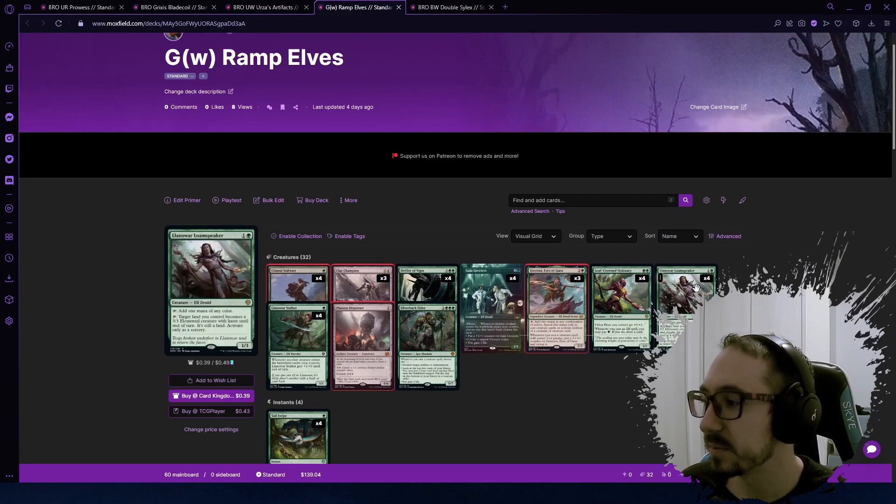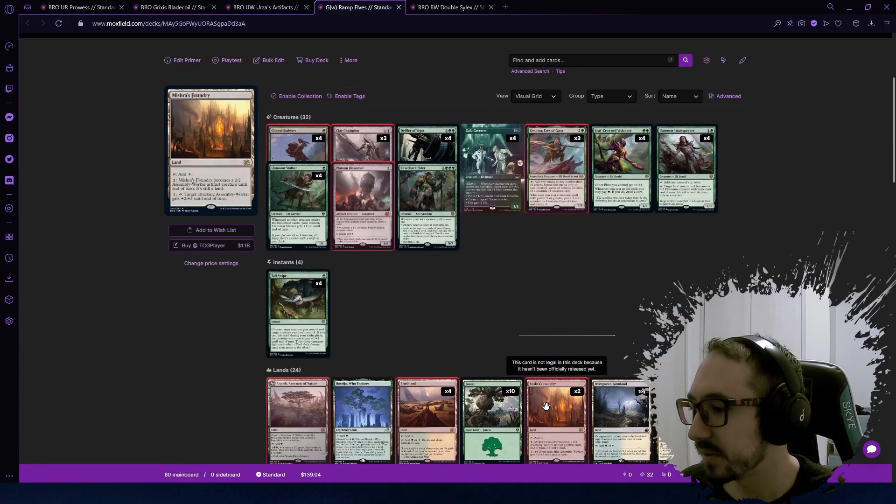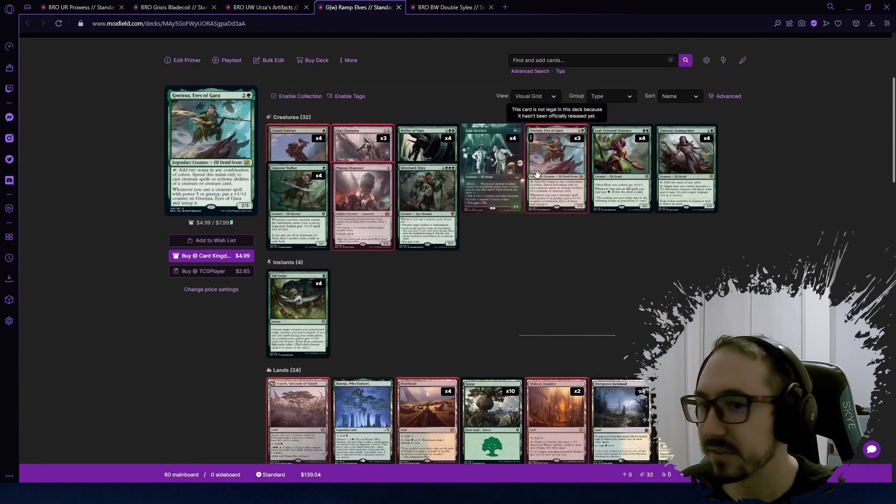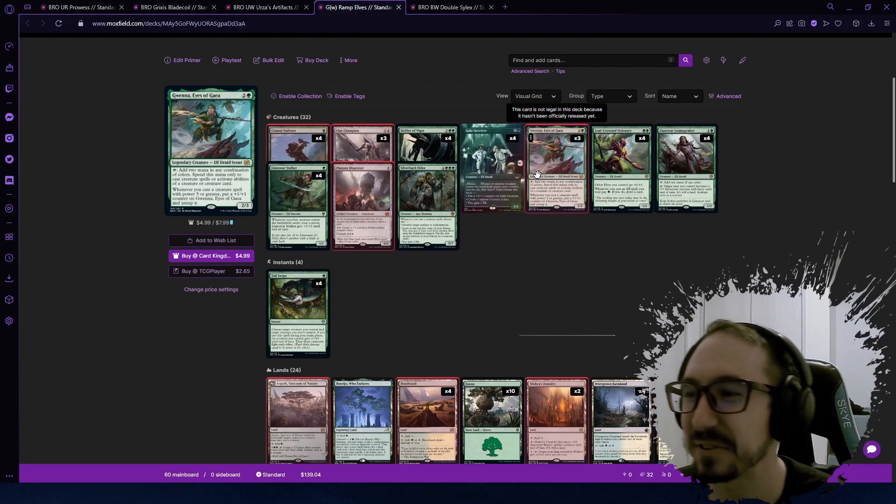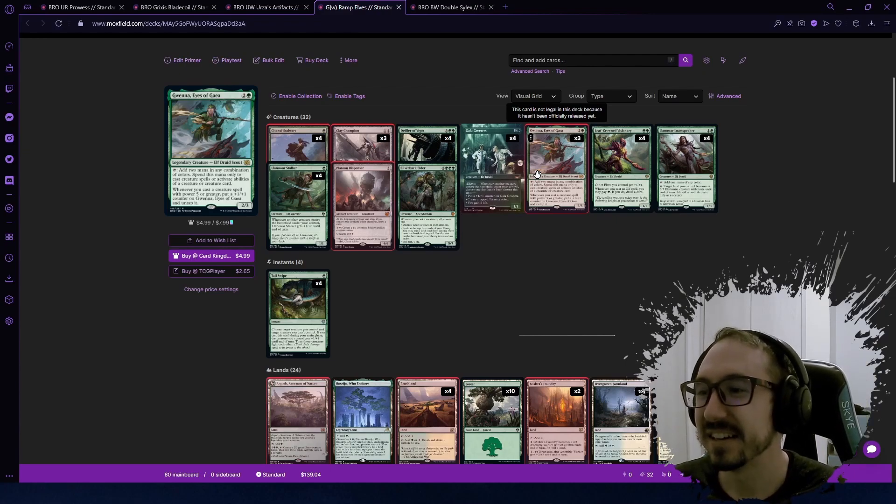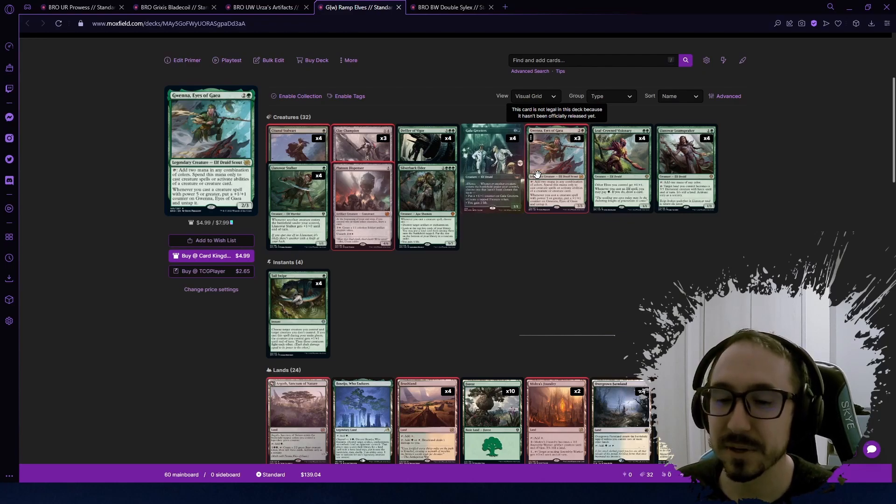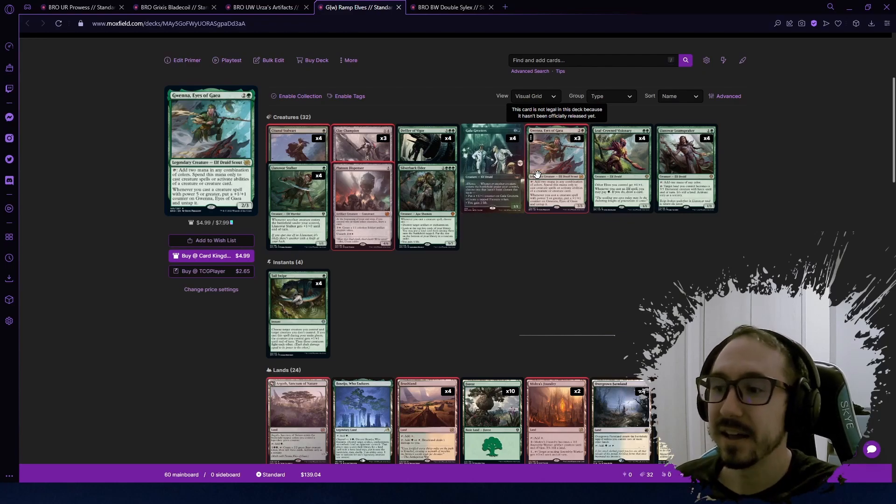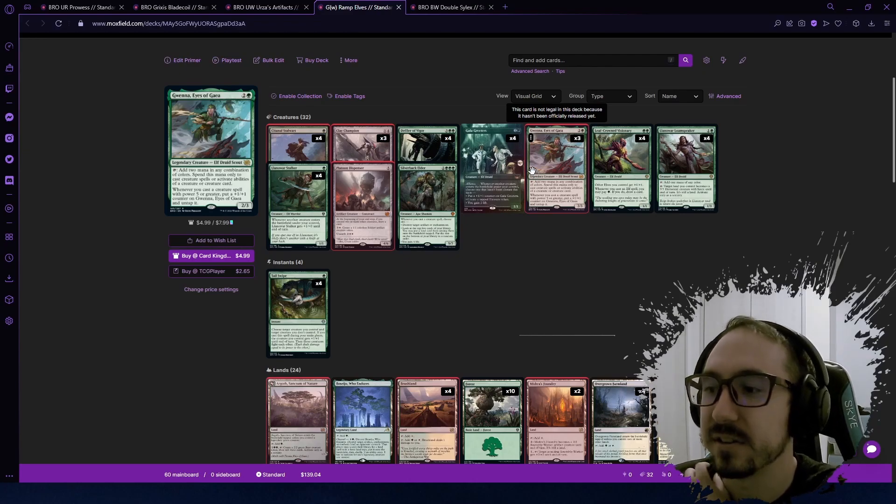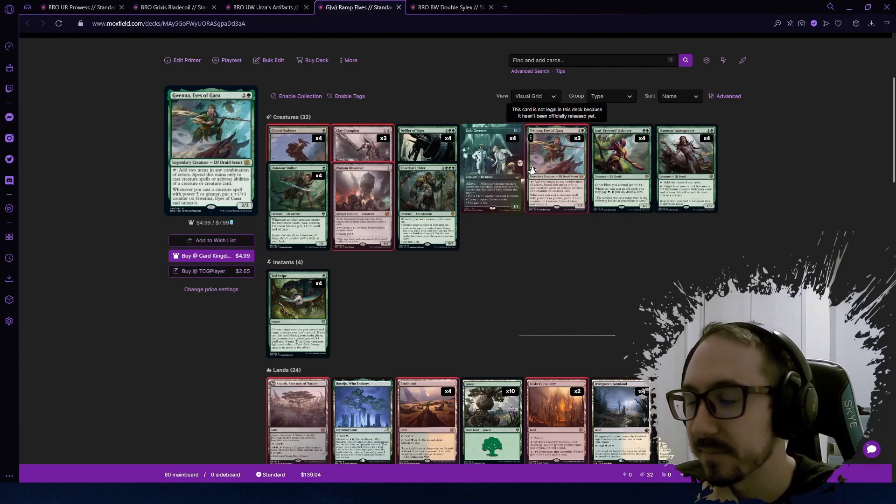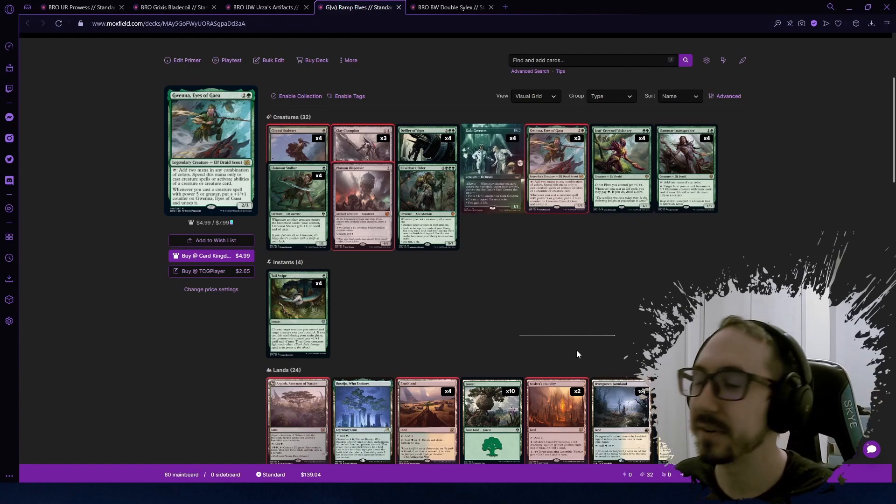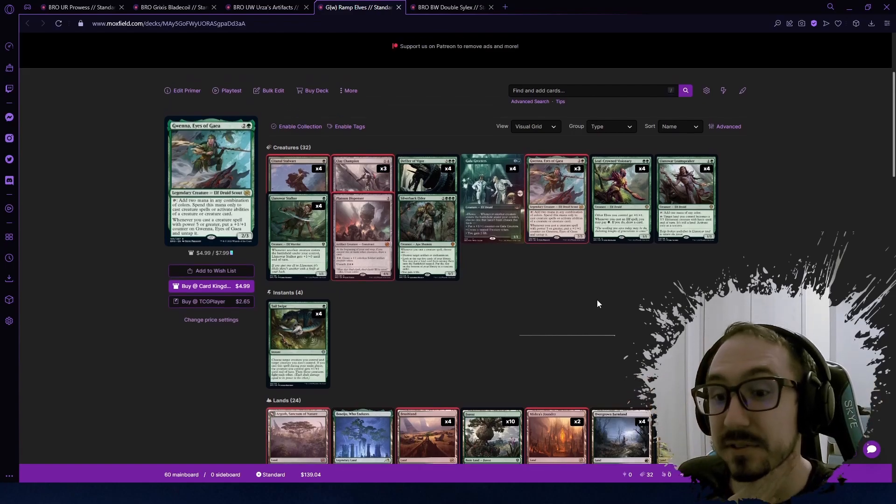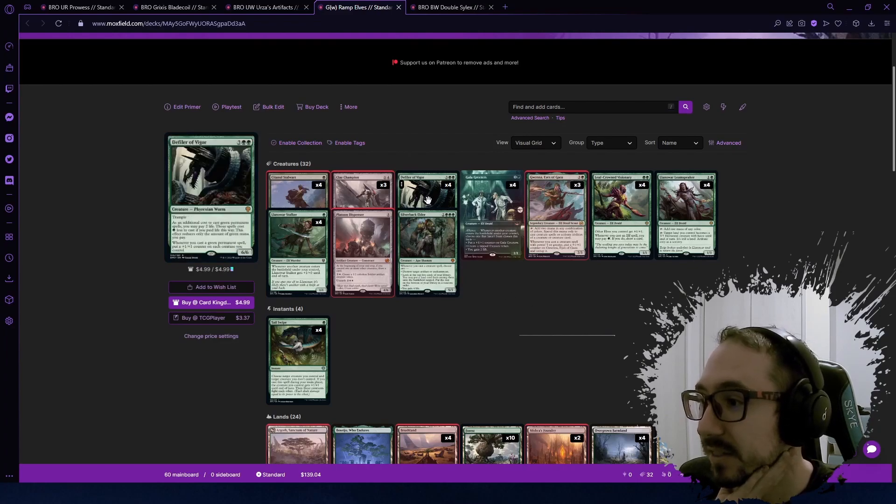Llanowar Loamspeaker ramps you, and we have this one—this is one of the key pieces—Gwenna, Eyes of Gaia. Taps for two mana that can be used for creature spells or to activate creature abilities. If you cast a creature with power five or greater, then you untap it and put a counter on this card. All that ramp from ramping elves has to build into something.